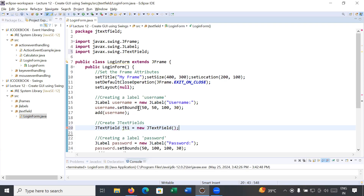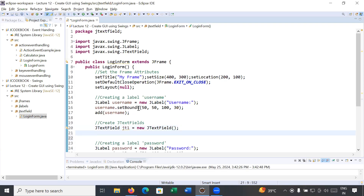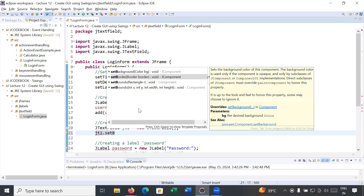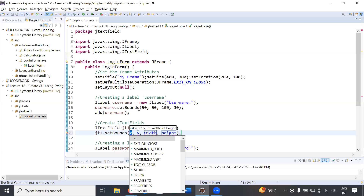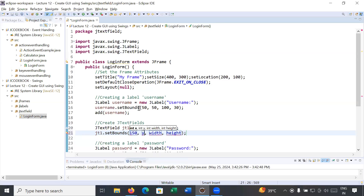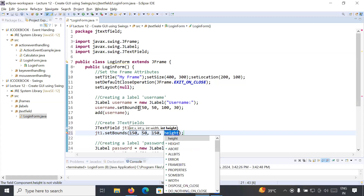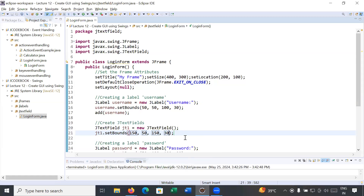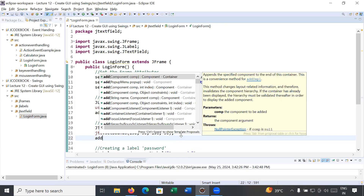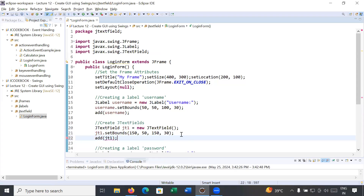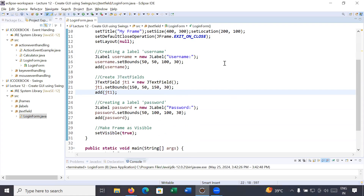Once you create the JTextField, you can set its location and size. Write jt1.setBounds() with x position 150, y position 50, width 150, and height 30. After creating the JTextField, you add this component to the frame by writing add(jt1). Let us run this and see the output.